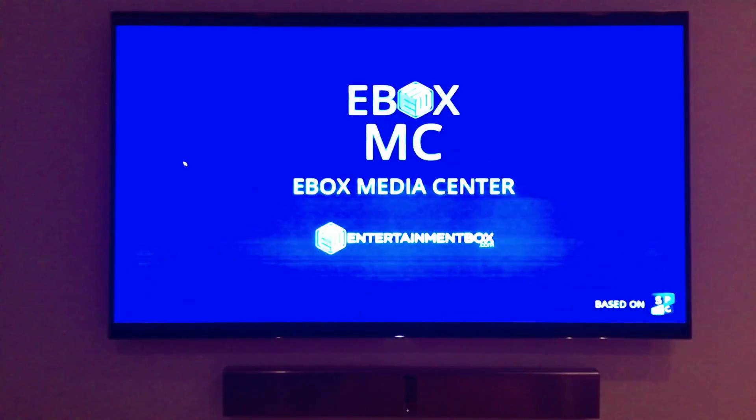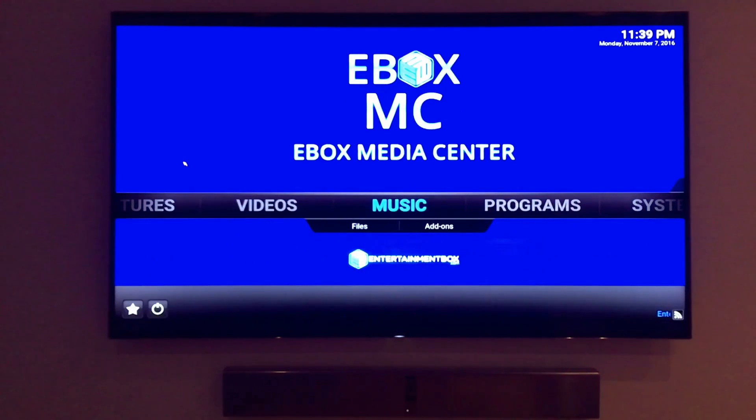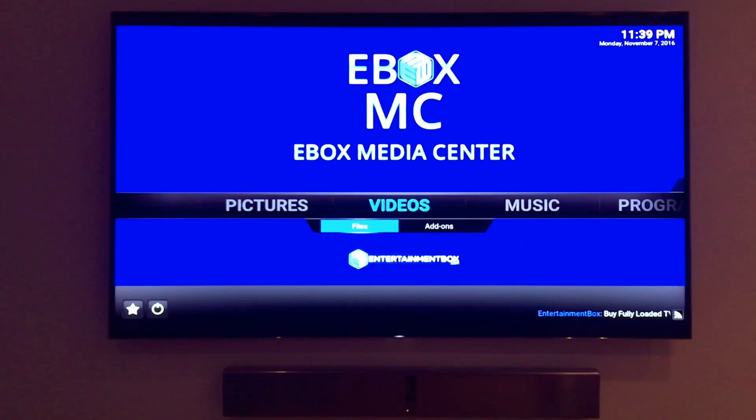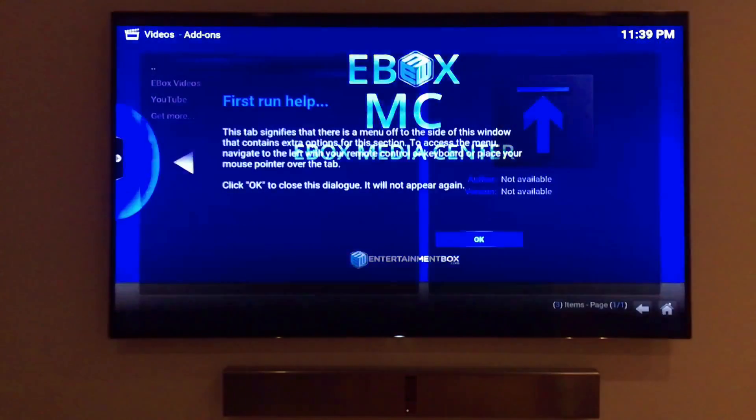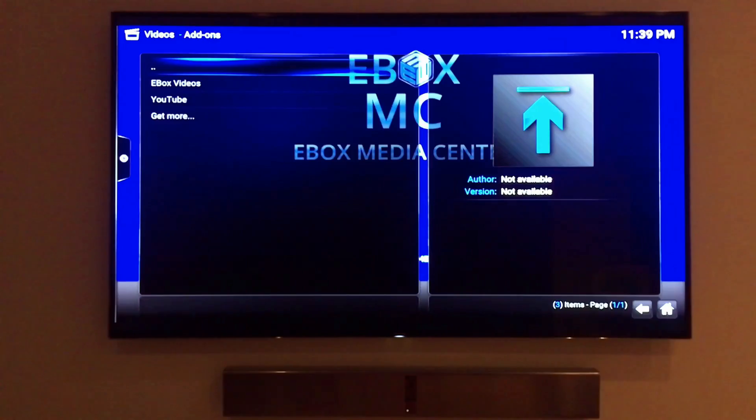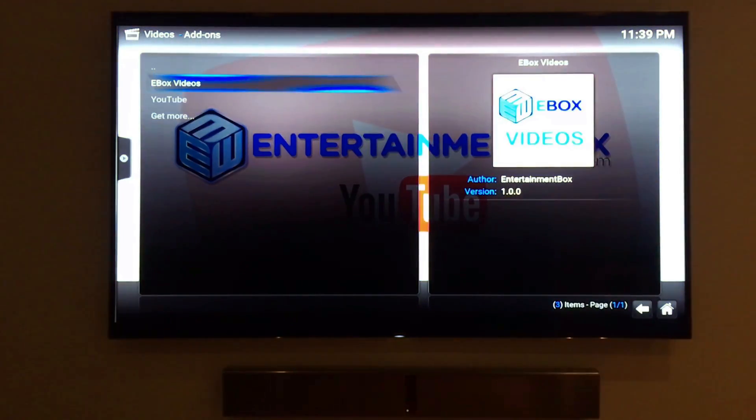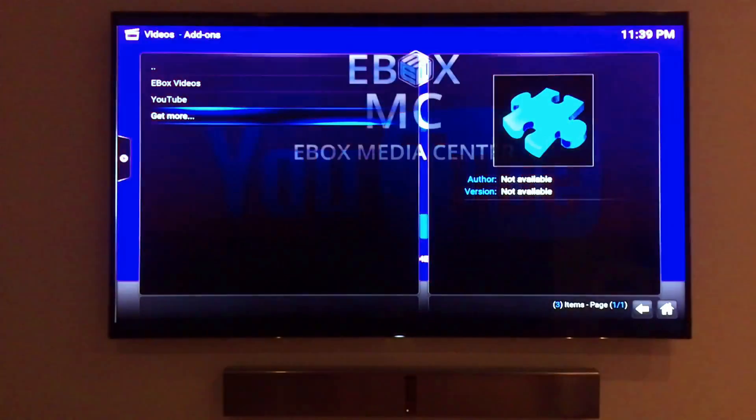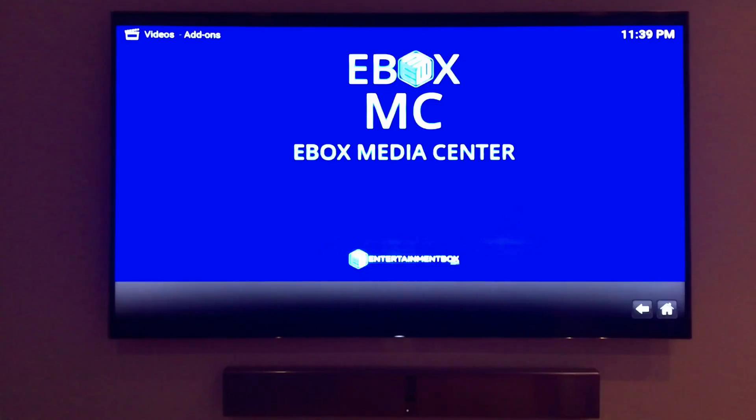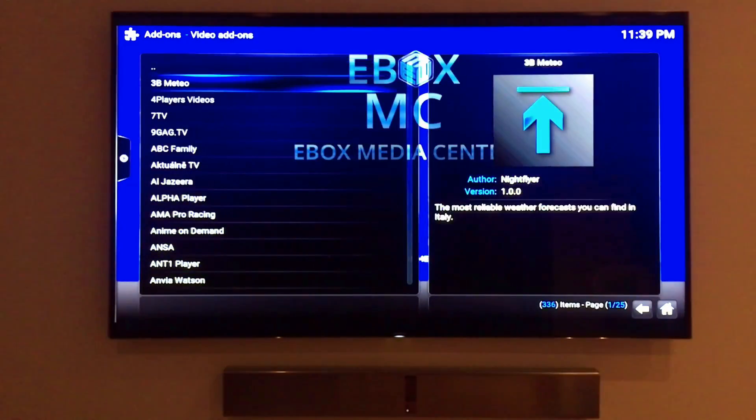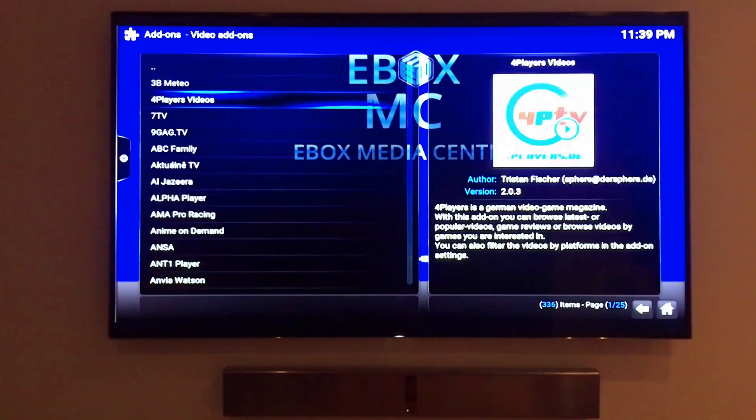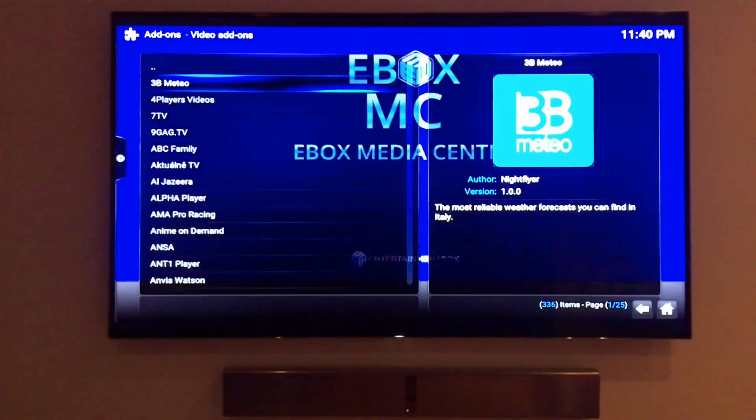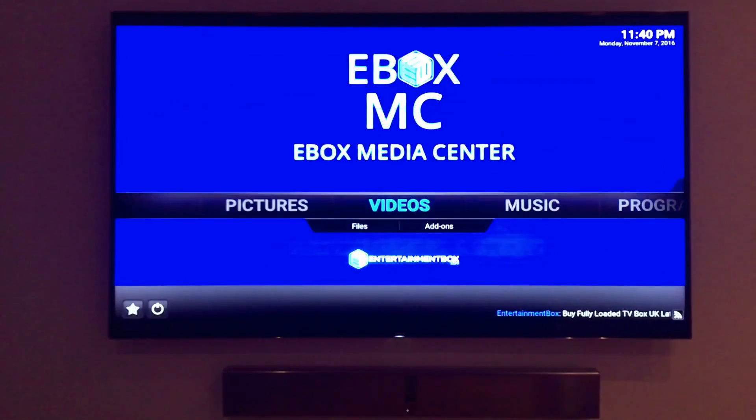Let's take a look at an application called e-box media center or EBMC for short. The e-box media center is built on SPMC, a form of a system called Kodi which allows you to stream different types of media from your local storage flash drive or different online sources. EBMC is constantly updated as the ultimate tool to transforming your television into the entertainment system of your dreams.